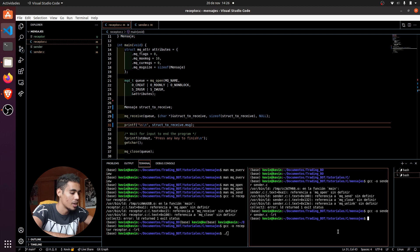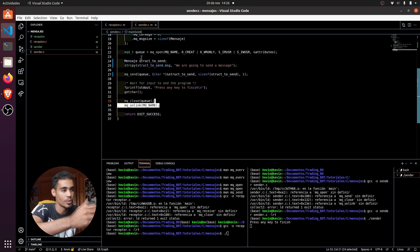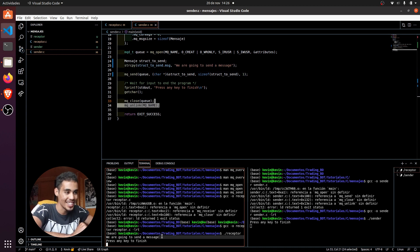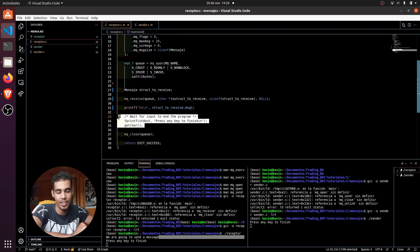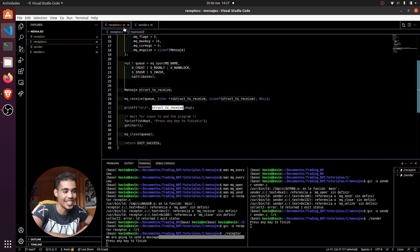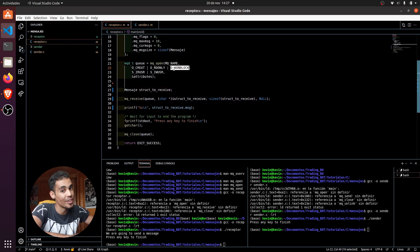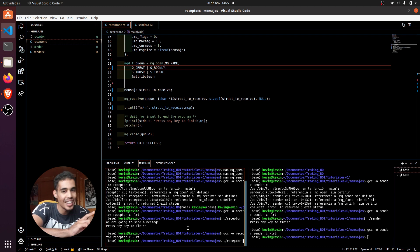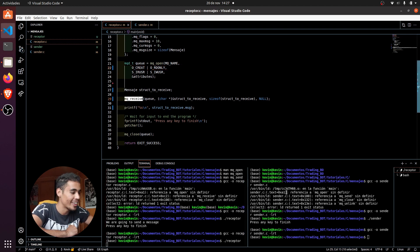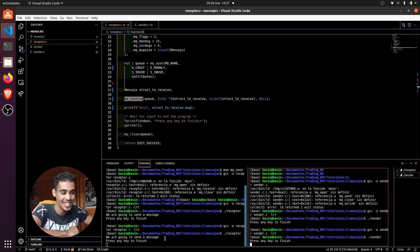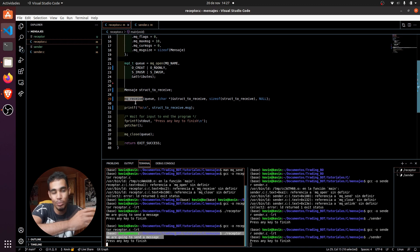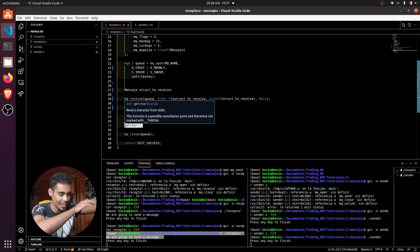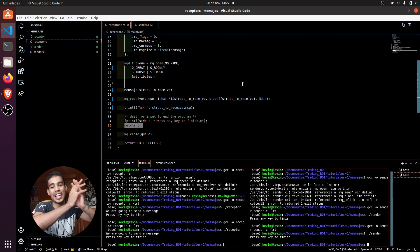We start the sender and it says 'press any key to finish' because the process has already sent the message to the queue. Then we call the receiver — you can see it printed the message that was set in the other process. Everything worked fine. Now let's try with the non-blocking flag removed: we start the receiver first and it blocks waiting for a message. Once we call the sender, the receiver is unblocked and prints the message. This is very useful because you can control whether the process blocks or not.